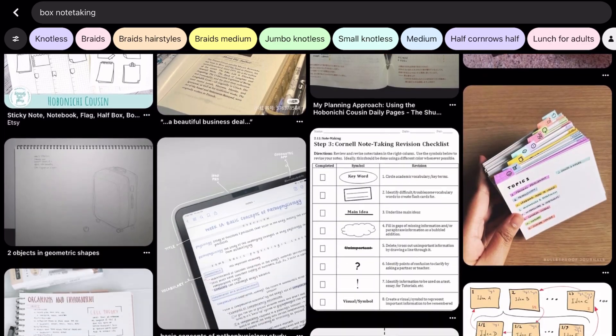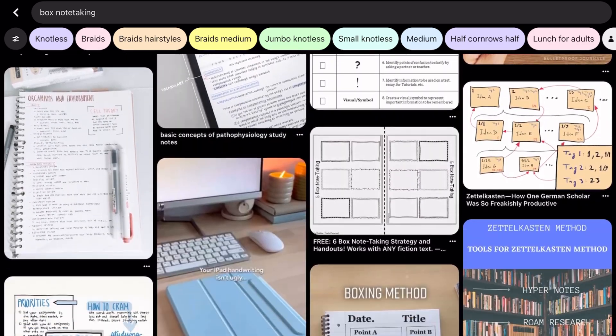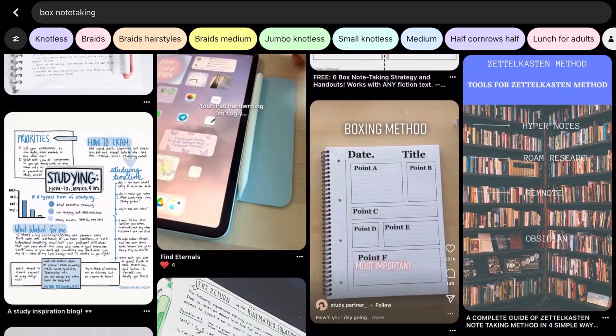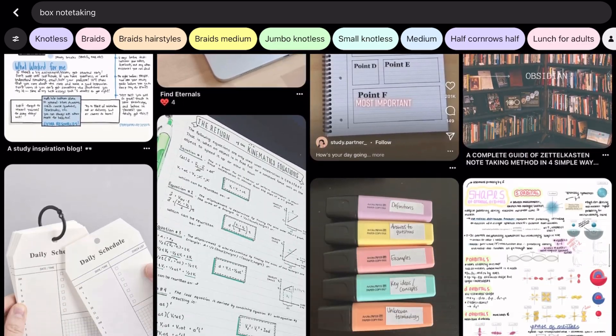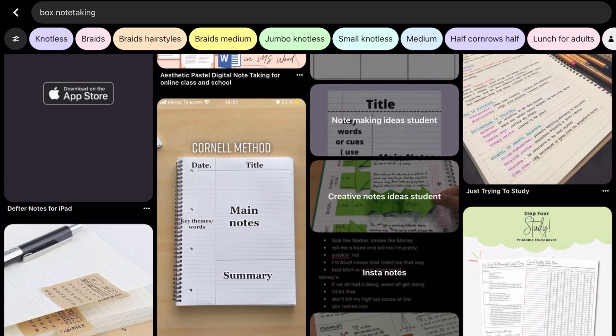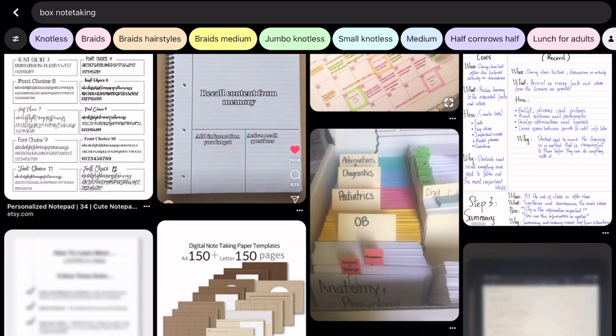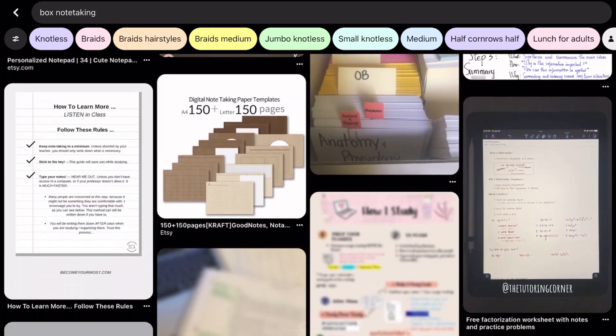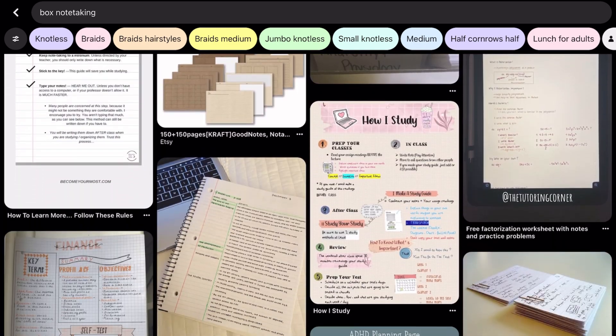That's a wrap on boxing. It's a fantastic method to visually highlight and organize important information in your notes. Give it a try and see how it enhances your note-taking experience.